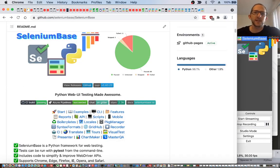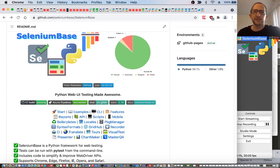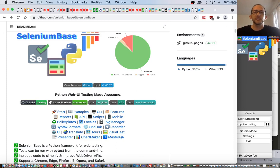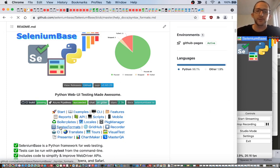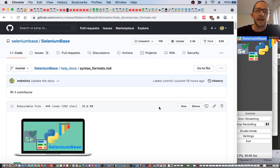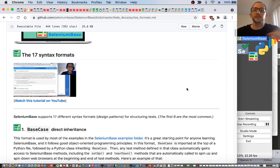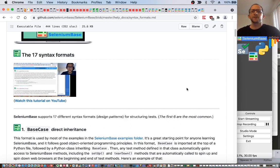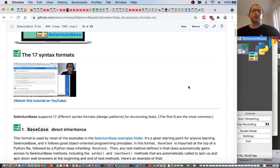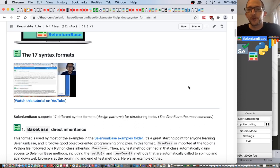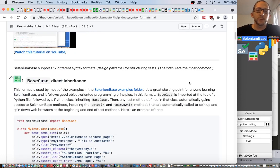Hi, I'm Michael Mintz, the creator of the SeleniumBase Test Automation Framework, and today I'm going to talk to you about the 17 unique syntax formats for structuring your SeleniumBase tests. To get started, head over to the SeleniumBase GitHub page and click on syntax formats from the list of options. That will take you to a page where you will see the list of all those syntax formats. Now these 17 syntax formats are really more of design patterns that you can use for structuring your tests in different ways, depending on whether or not you like the page object model, a simple structure, or other types of formats.